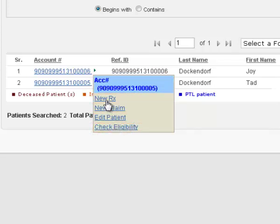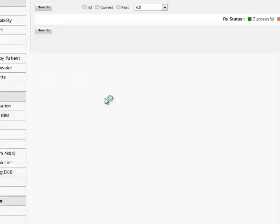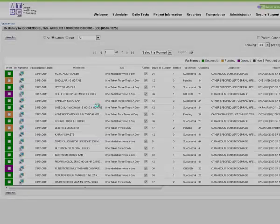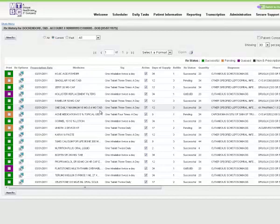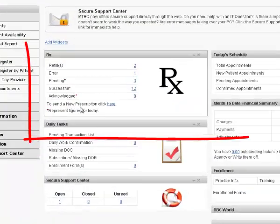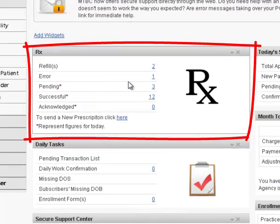When you select the new Rx from the context menu, you'll be able to generate new prescription. You can also send new Rx from the link mentioned in the Rx widget on your homepage.